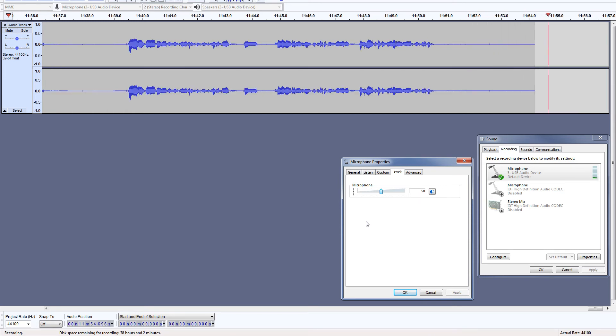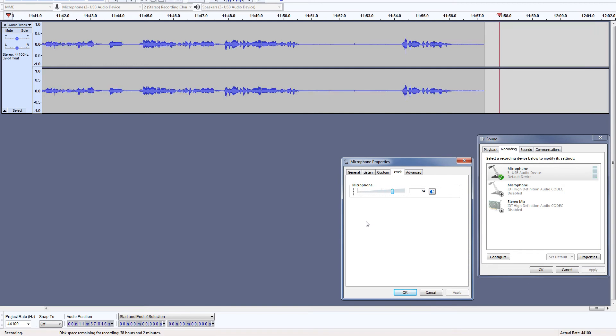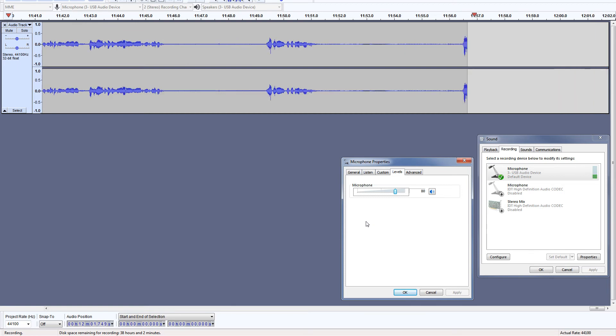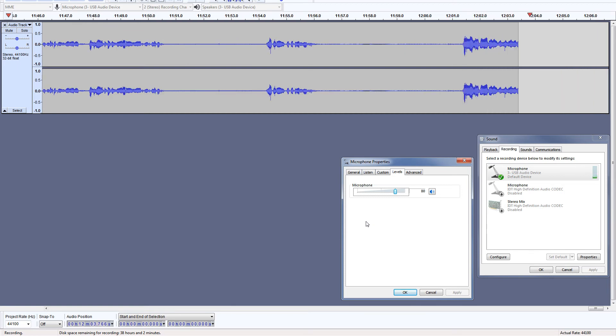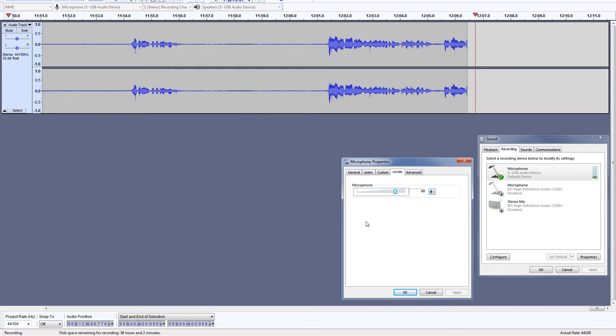Let's use 80% gain level. I am using Boya BY-M1 omnidirectional condenser microphone, and this is how it sounds like at 100% gain level.